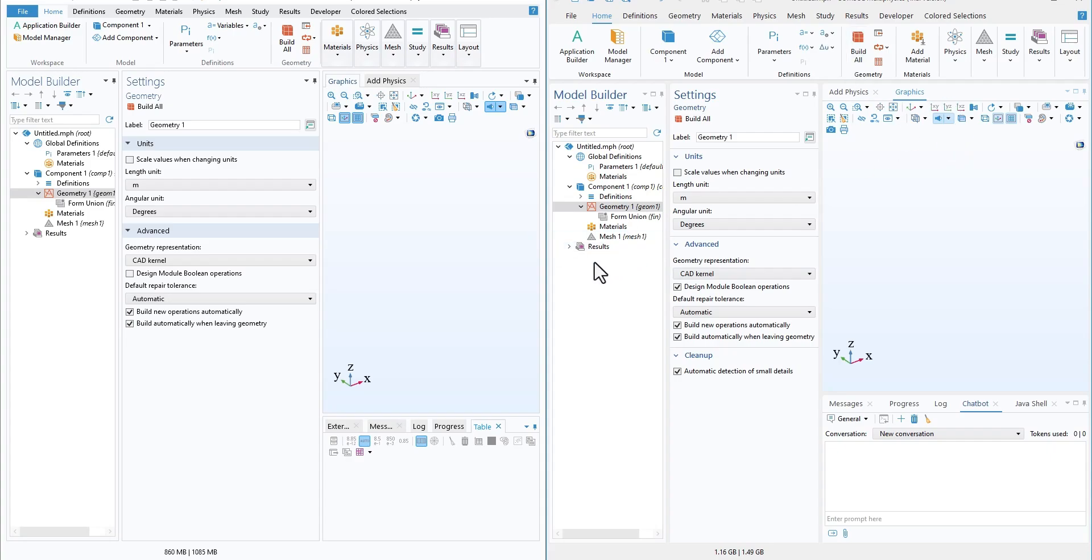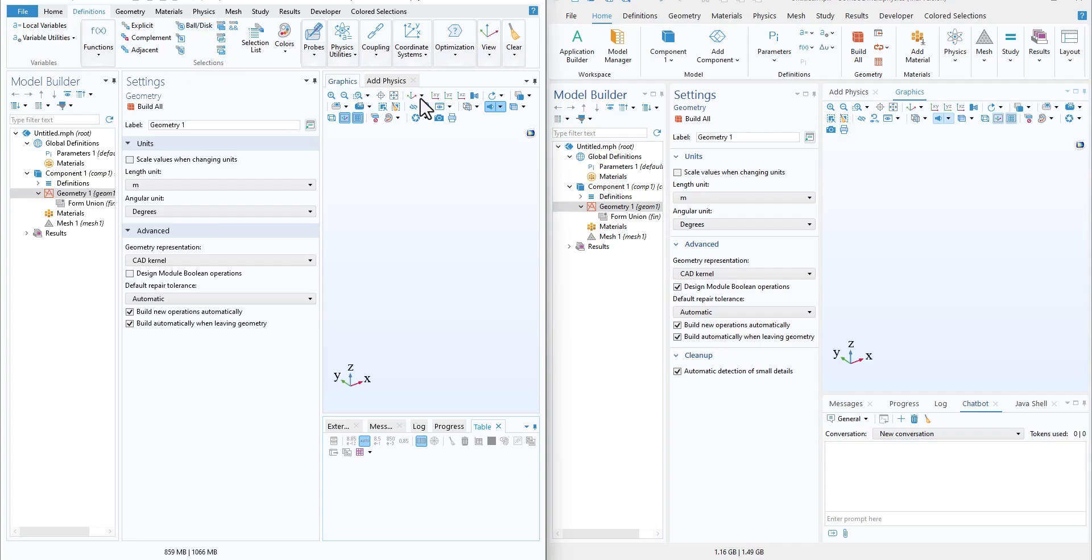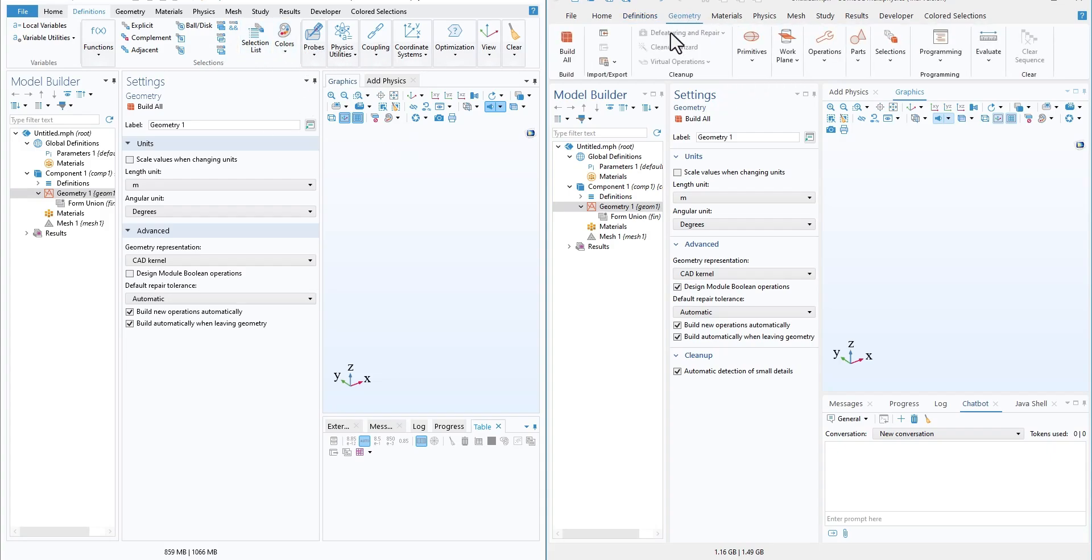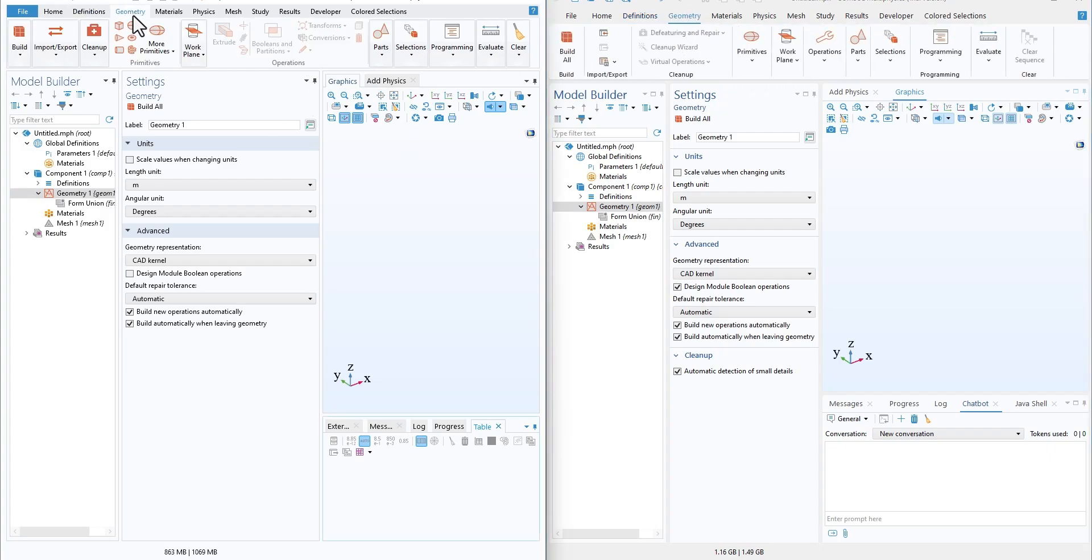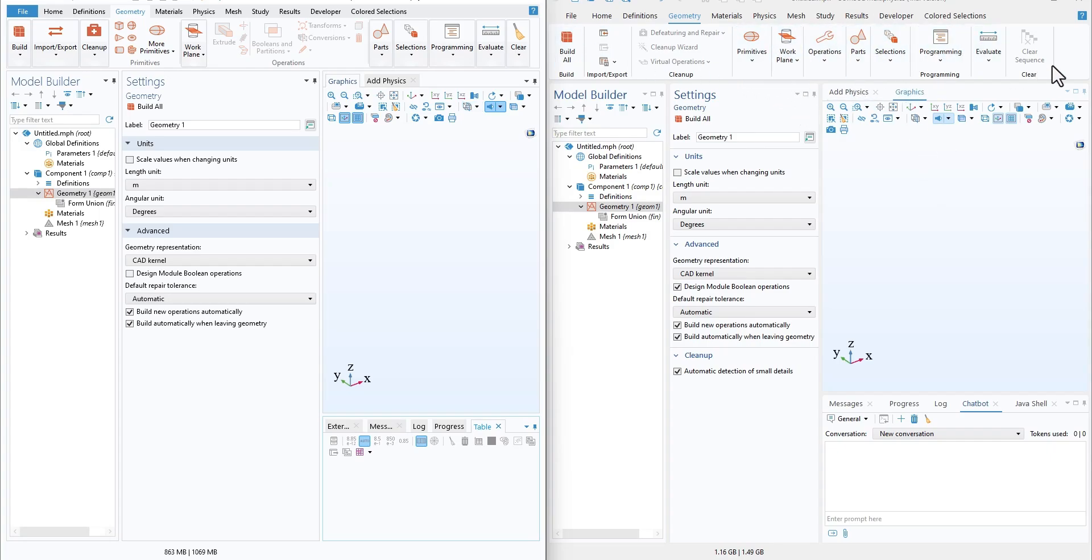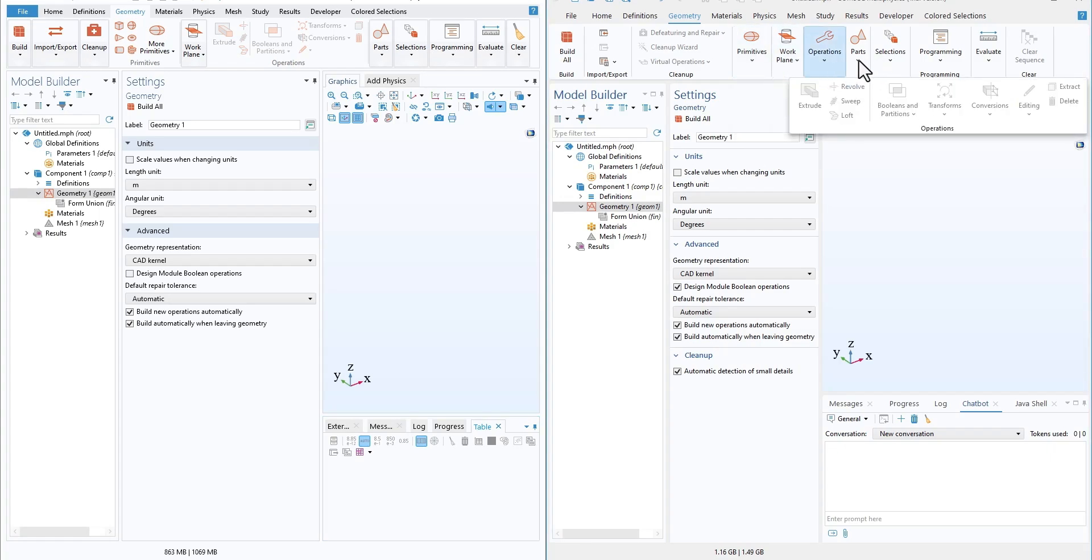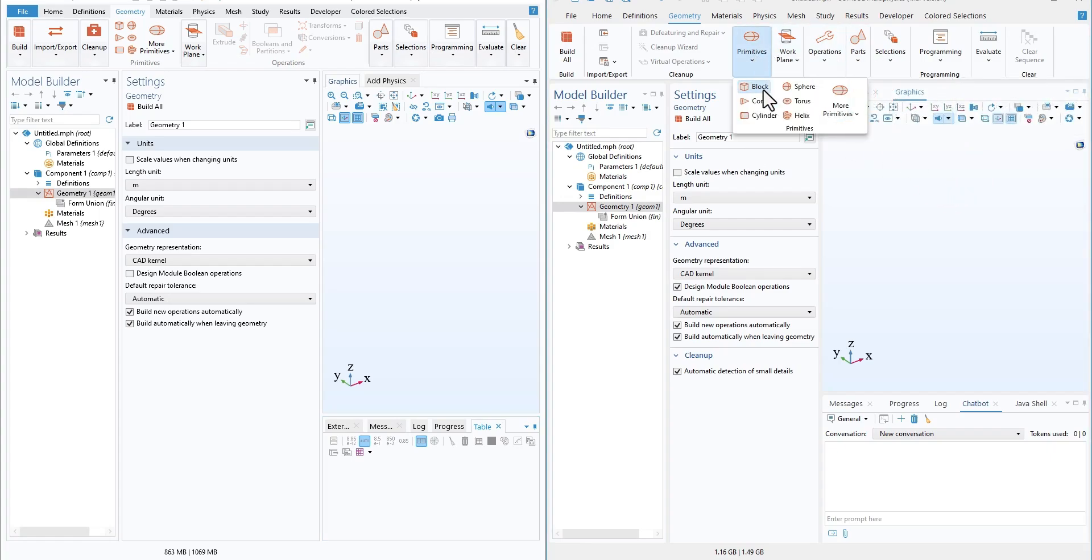This is something that I found really interesting. If you go to other tabs, for example in Definition, you can see that this is more cleaner than the older version. Even if you go to Geometry, you see it is a bit cramped and doesn't look that great. But in 6.3, even if there are fewer buttons, it looks and feels nice and is easy to work.